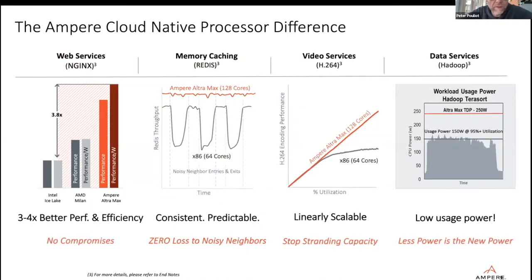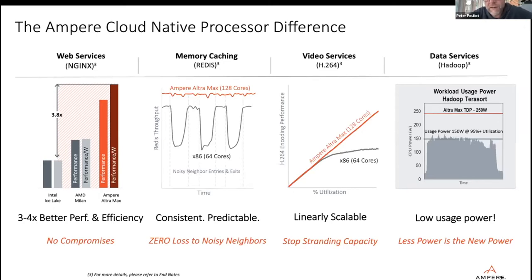Because we have a single thread per core and lots of cores, performance for standard cloud native workloads is increased — for example, a 3.8x increase for web services like nginx. Our cores have a pinned frequency, so unlike hyper-threading where you get frequency fluctuation, ours is consistently pinned at 3 GHz. That means you're always getting 3 GHz even when cores are being shared in a cloud provider environment.